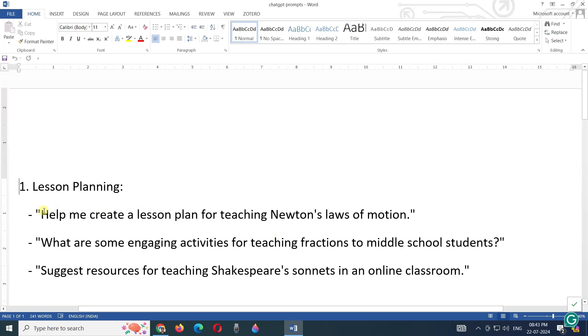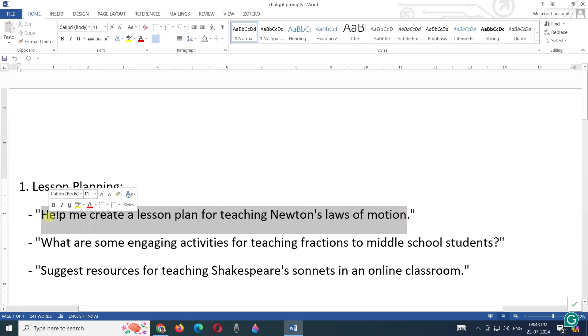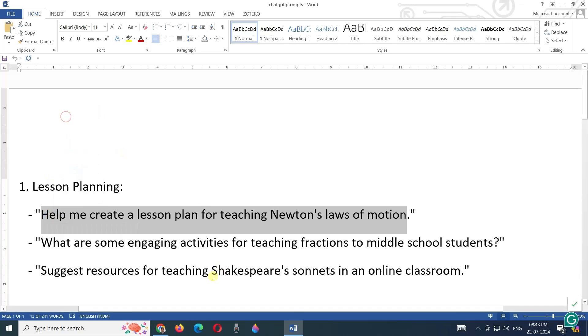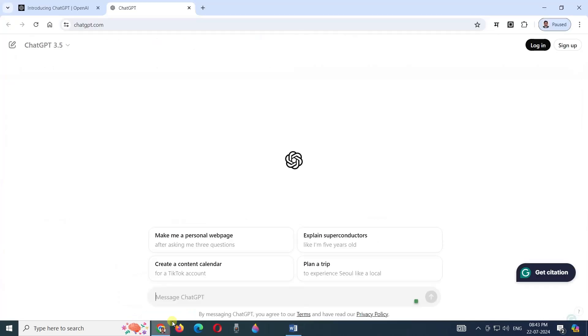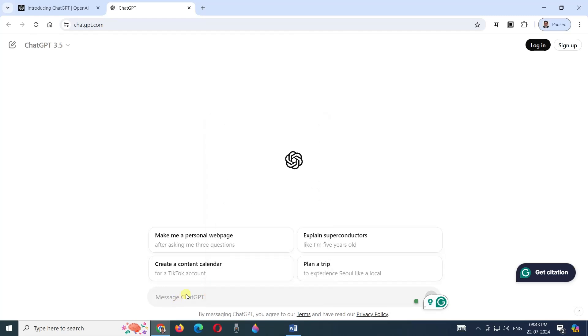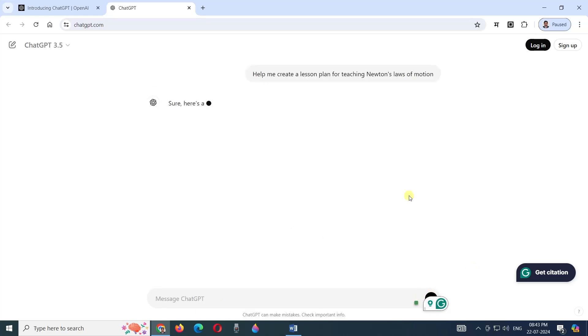This helped me to create a lesson plan for teaching Newton's law of motion. Now I am copying this prompt. If these prompts are ready, you can make effective use of your ChatGPT services. I've pasted it, and now let us see - I'm clicking here.